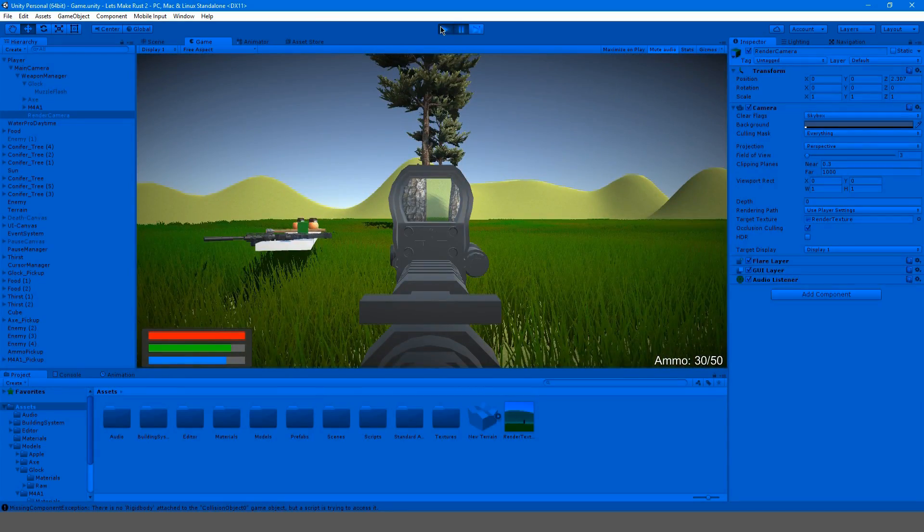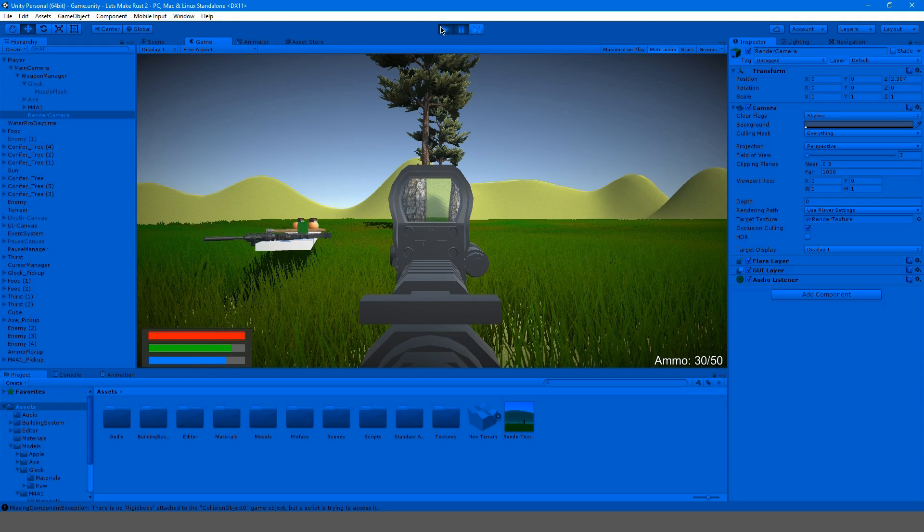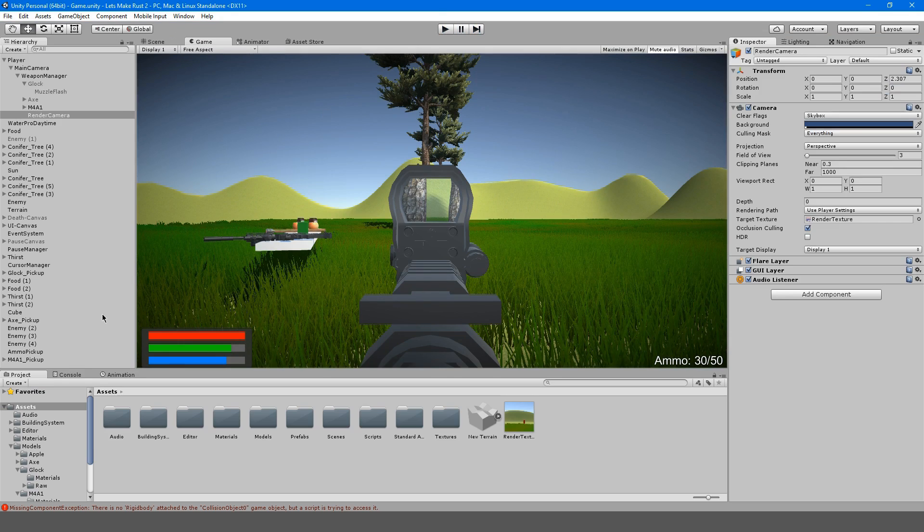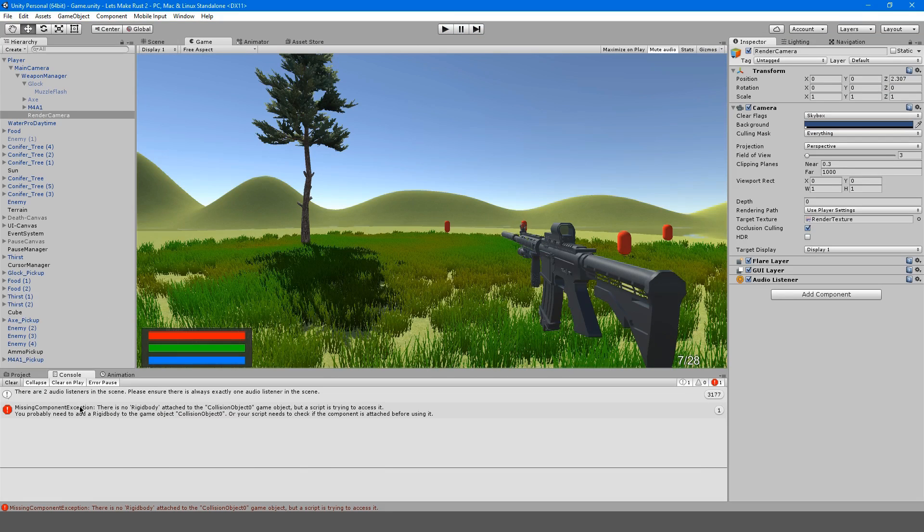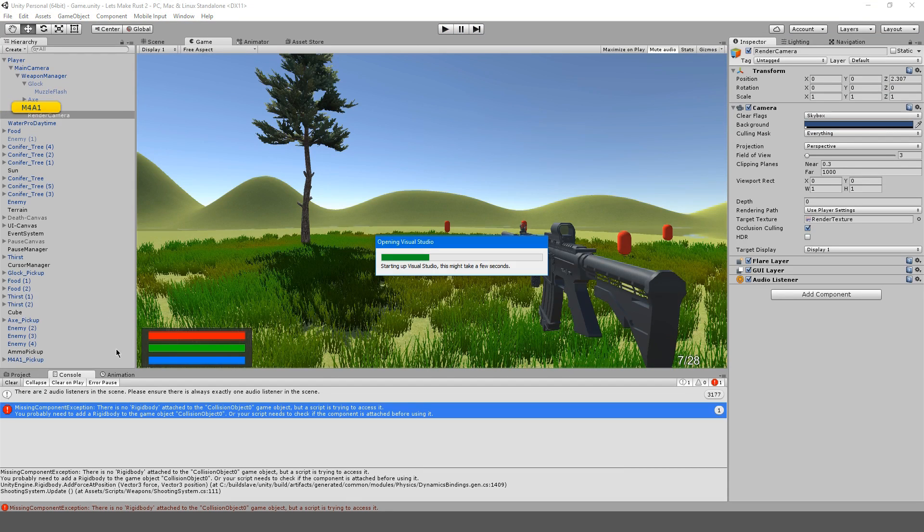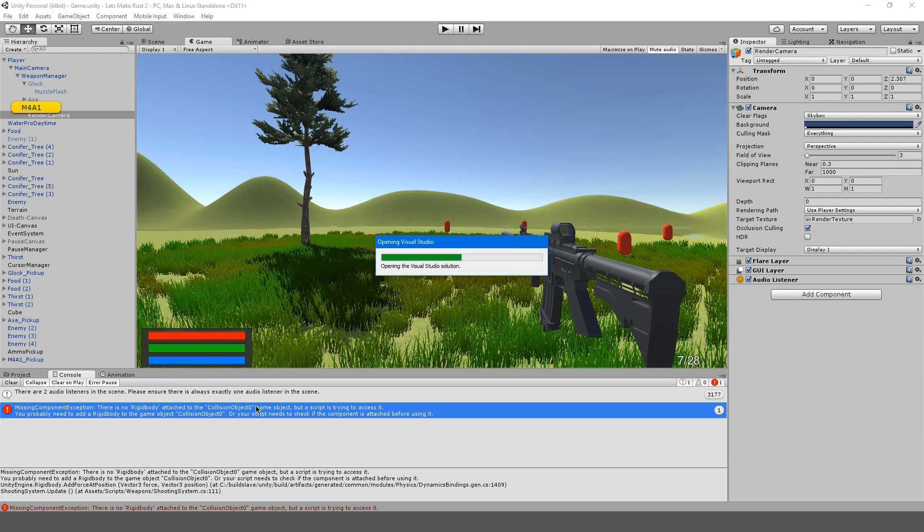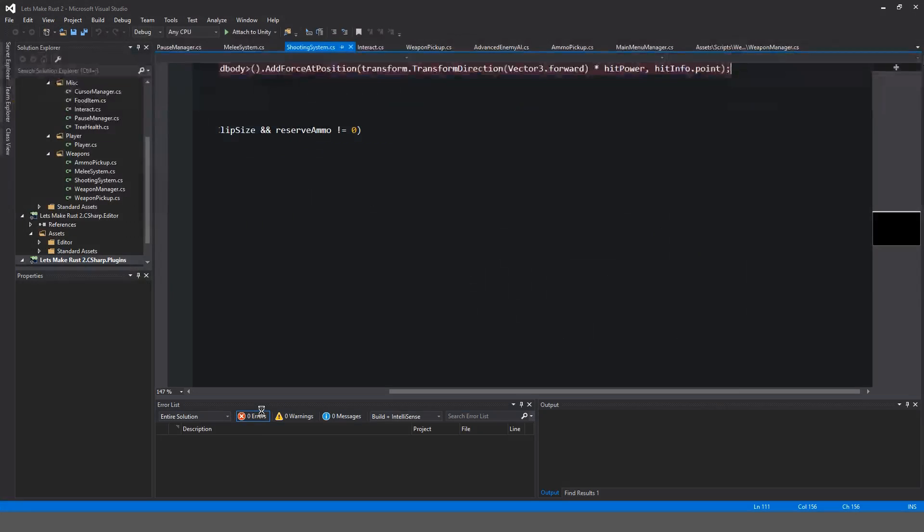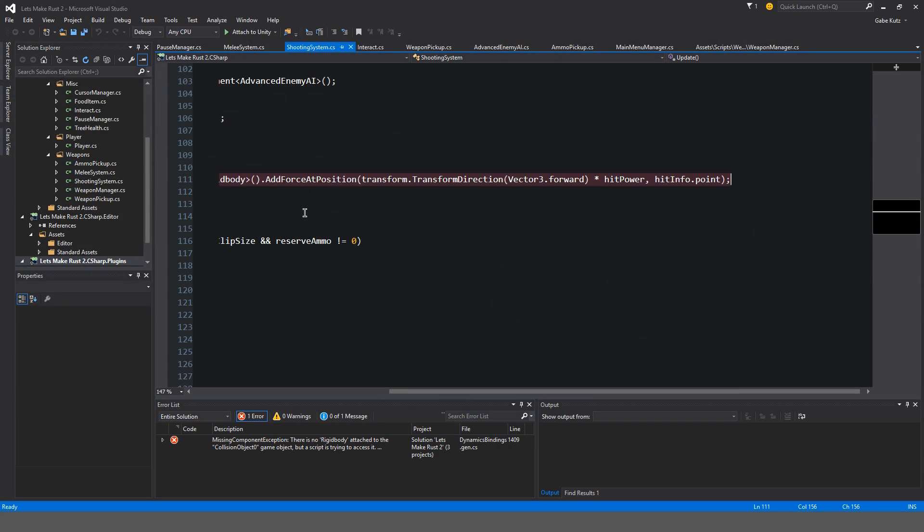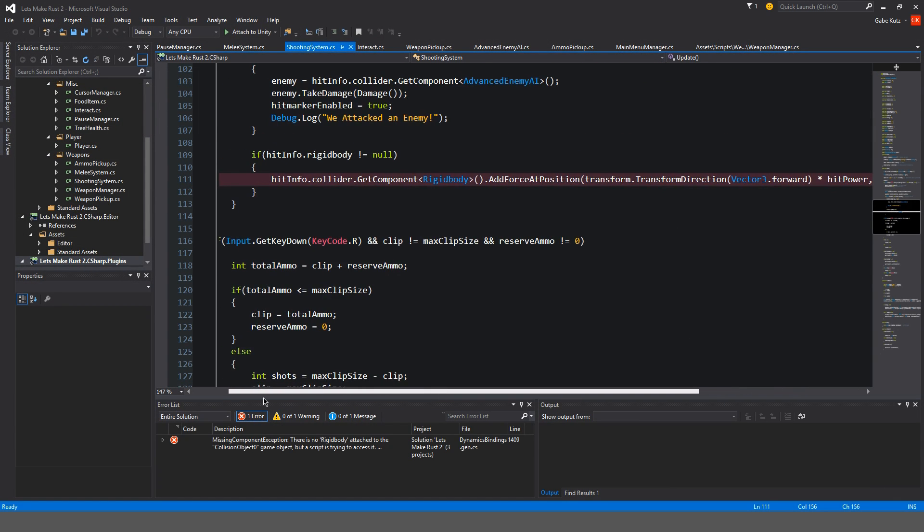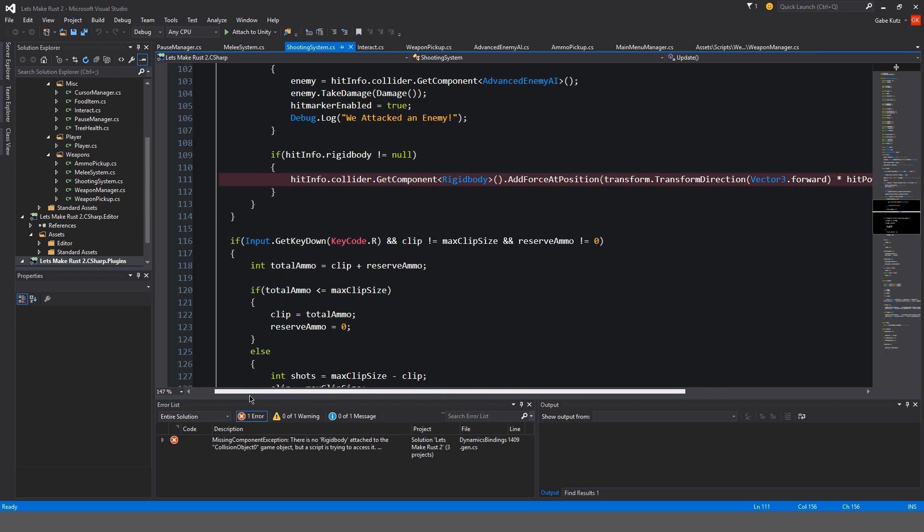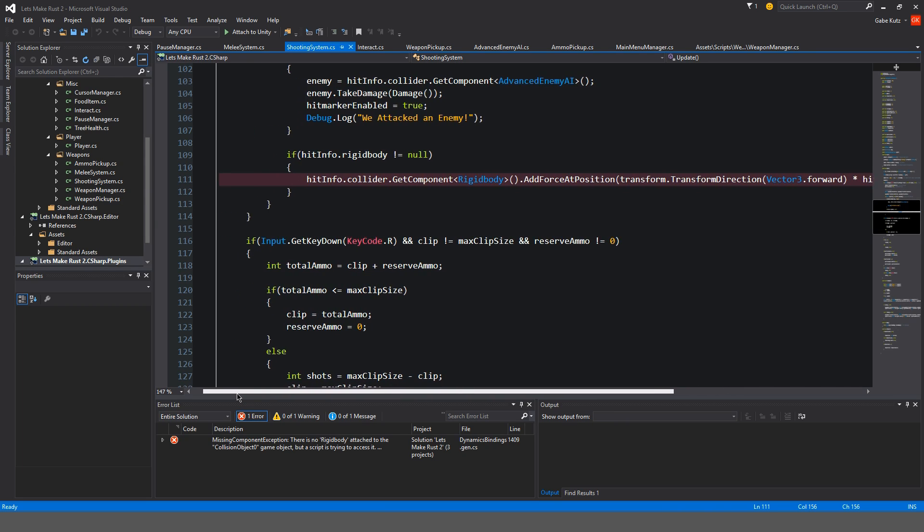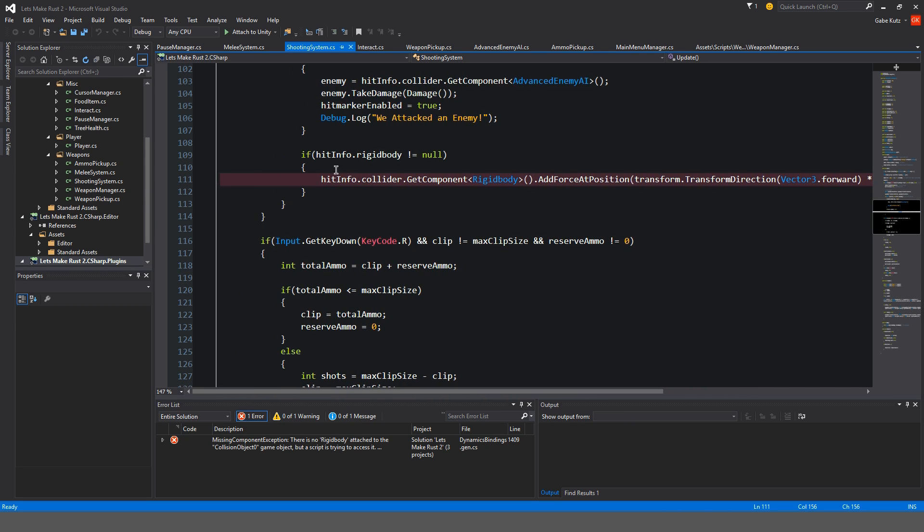What is the problem now? We just got an error. There is no rigidbody attached to collision object. So it's looking for some sort of rigidbody. That's because we're shooting things that don't have a rigidbody.